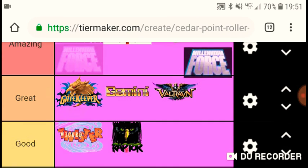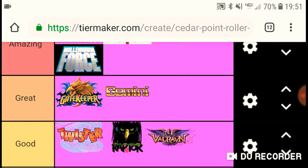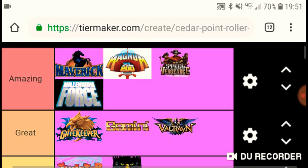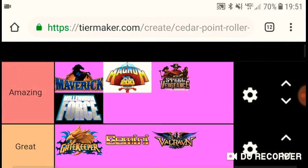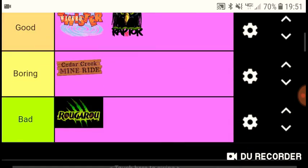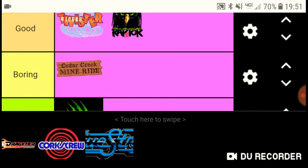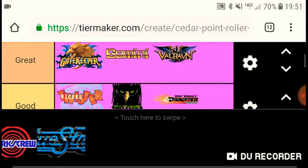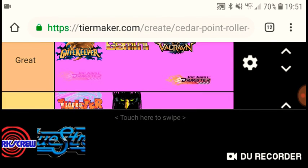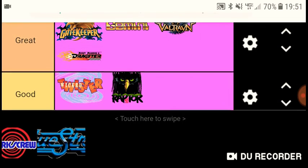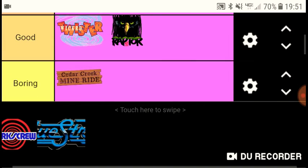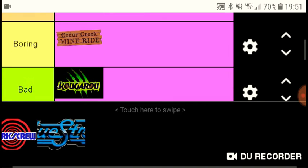Millennium Force, gotta put that in the amazing tier. That's the last one that I think I'll put in the amazing tier. It's so good, everything about it's great. Top Thrill Dragster I'd put that great. It's my fifth favorite in the park, it's very good. I've only ridden it three times but I need to ride it more once I go back, which I will be doing in a couple weeks.